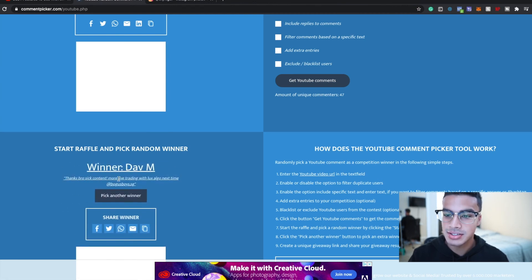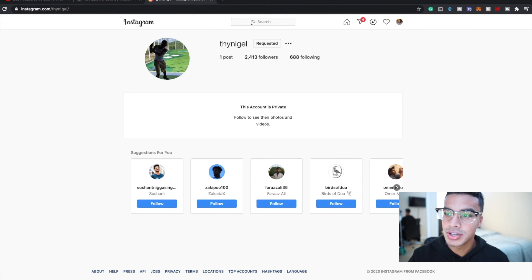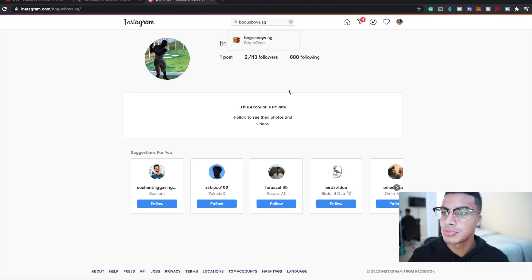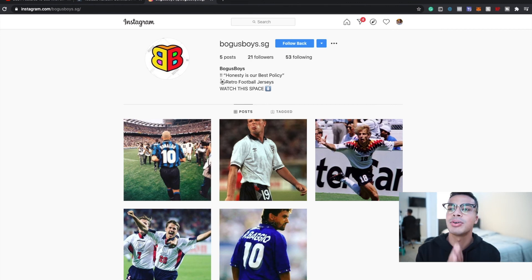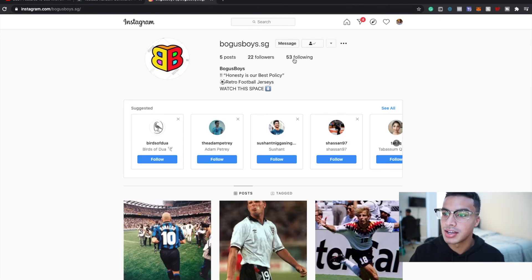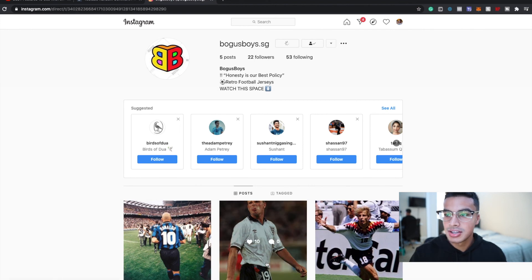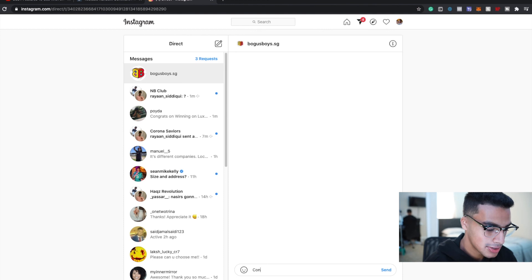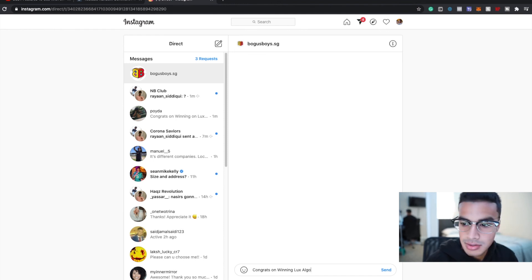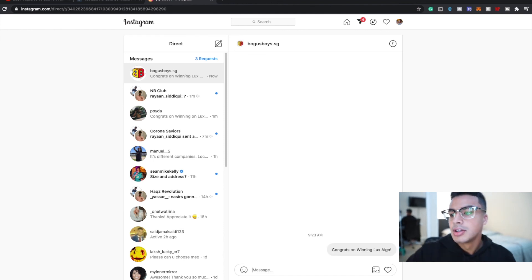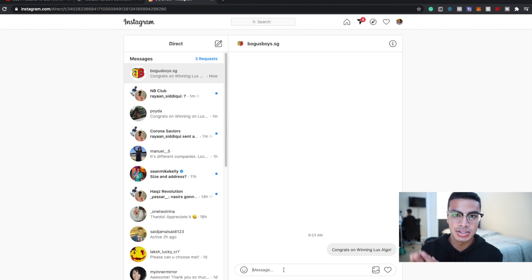Alright, now this is the last one. The winner is going to be Dave. 'And thanks bro, sick content. More live trading on Lux Algo next time for sure man.' Appreciate it. Let's see if you get three months for free. Bogus Boys, that's his IG, and he is following me. Well, those are the three winners. Let me just follow him back and send him a message. I'll just send him the same thing. 'Congrats on winning Lux Algo.' Alright, so I DM'd two people. The other two I requested to follow, so I'm just gonna DM them whenever they get back.